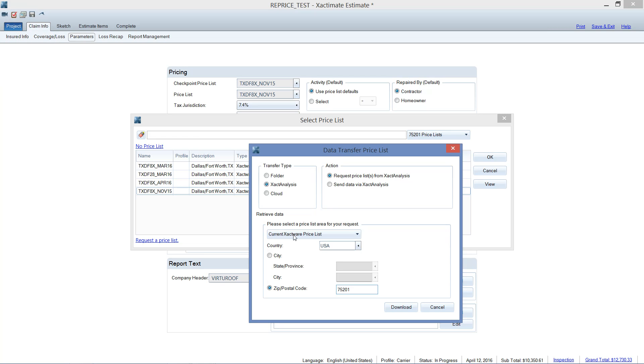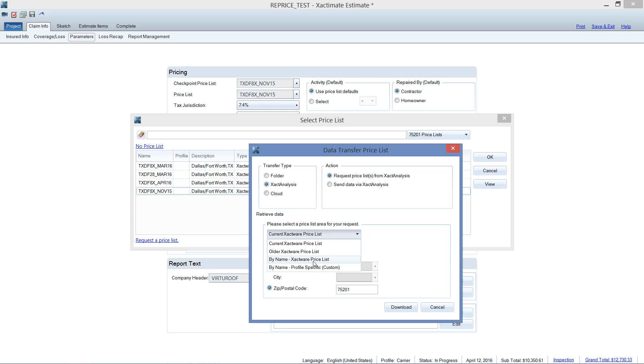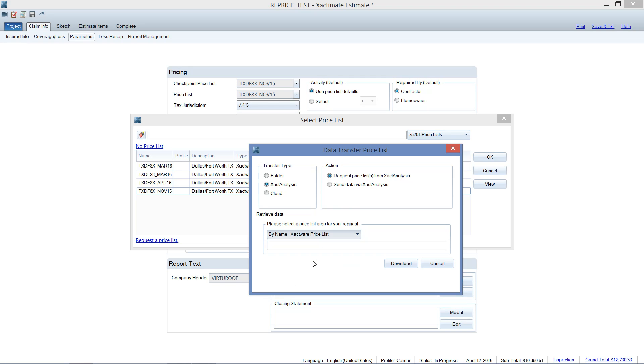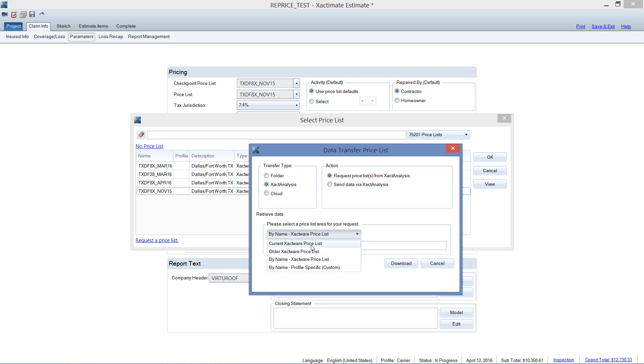Now, what if we wanted, for whatever reason, wanted to download a prior price list? Maybe we're writing an estimate. We don't have the price list that the adjuster originally used. Well, that's not a problem. I can also drop down the list right here and go by name. And I can type in by hand what price list that I would like to download. Maybe it's a State Farm price list. Instead of an 8X or 7X, we'll have a 28 underscore. Maybe I want it was written last July and I need a July 15. So you can hand enter the price list here. You can download current. You can download older. Whatever you want to do, there's quite a few options here for you to play around with.